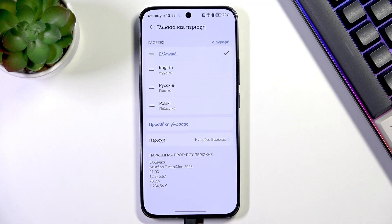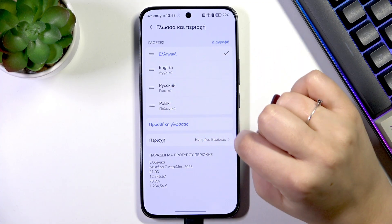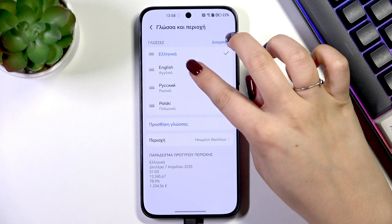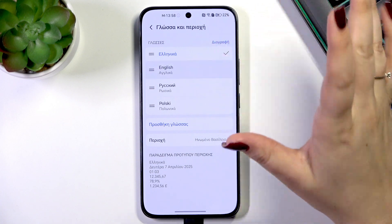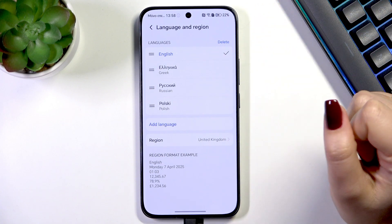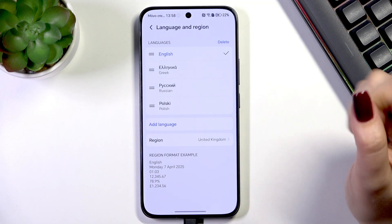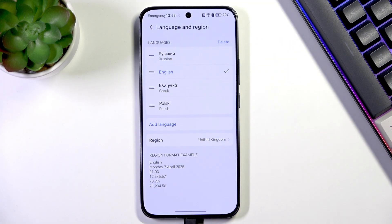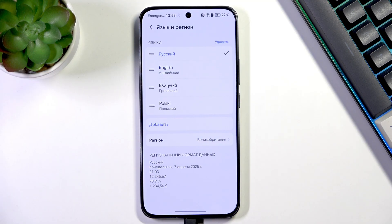As you can see, the Greek language has been immediately applied to the list and it is right at the top. From now on the whole system will be displayed in the chosen language. If you've got more than one language added here, you can quickly reorder them by either tapping on the specific language you'd like to apply, or tap and hold it and then drag it to the first position.